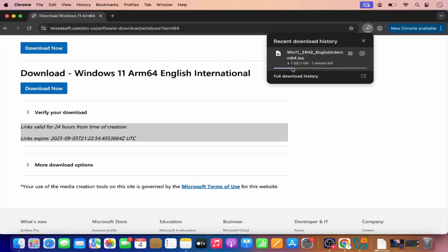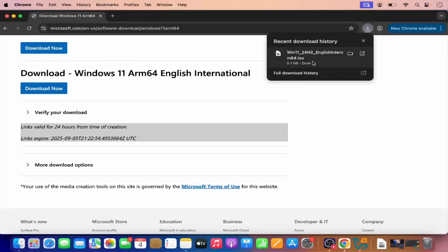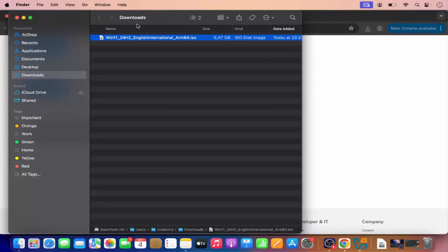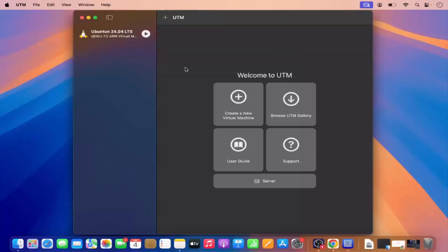You just need to wait for this file to download. Now I can see this file is downloaded and I can go to the folder where it's downloaded — right now it's in my Downloads folder. So once you have the Windows 11 ISO file, let's open UTM and create a new virtual machine.